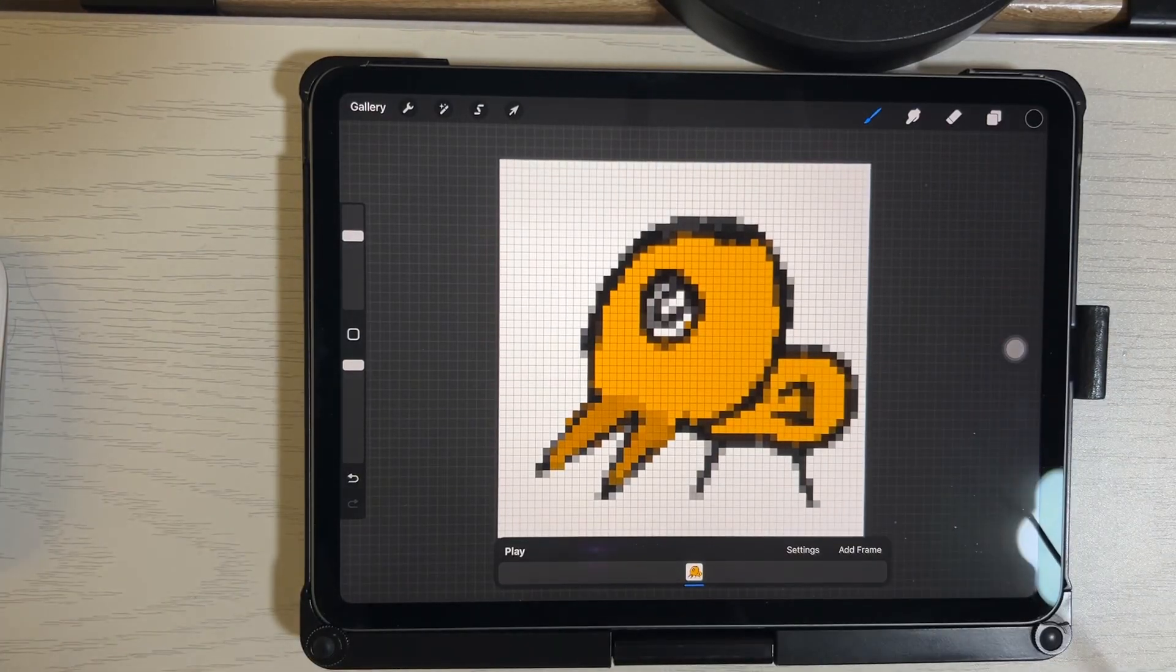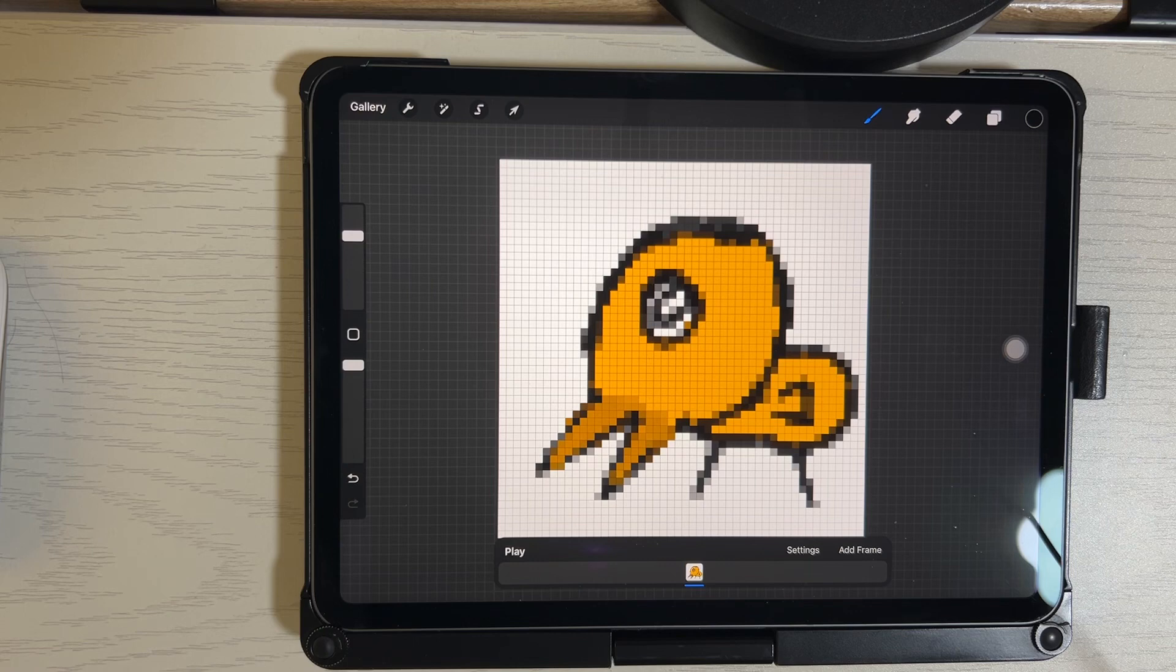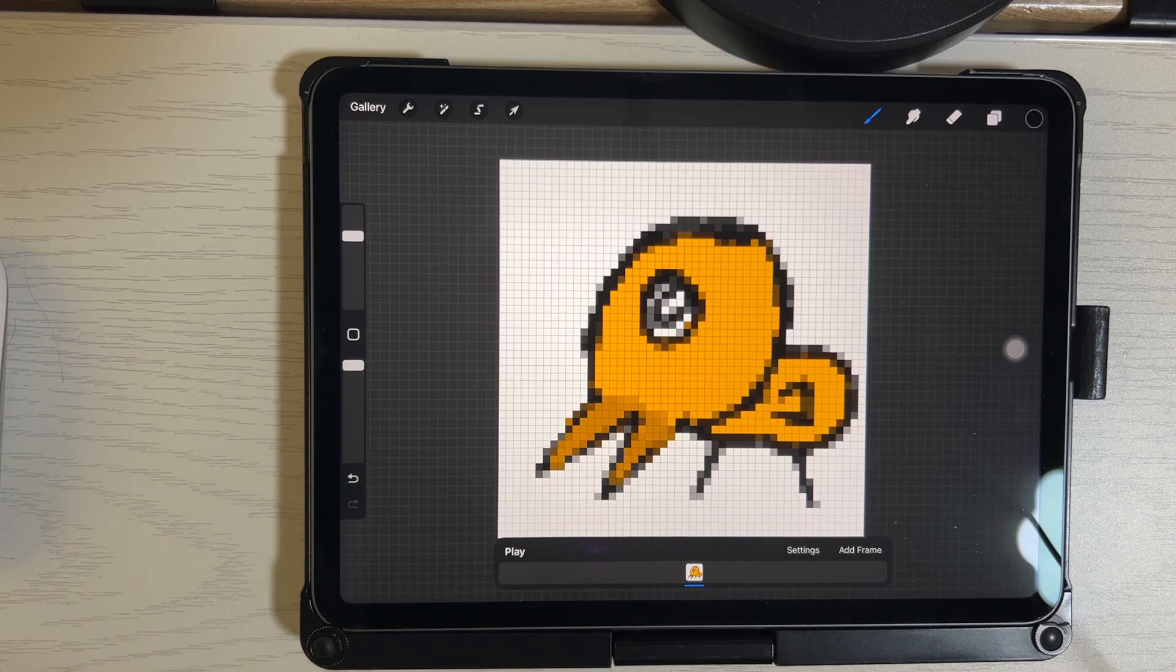Hi, hello everybody, it's William. Welcome to my channel. So let's continue our journey of pixel art.